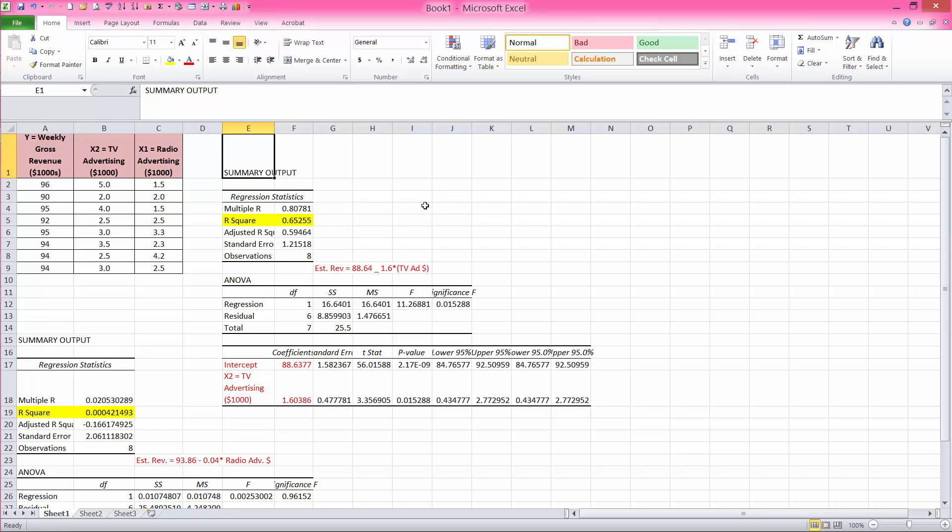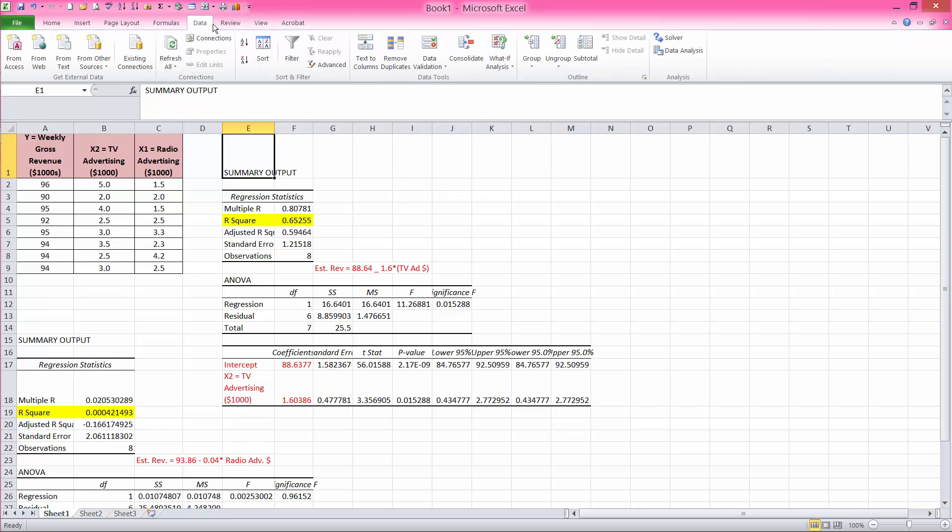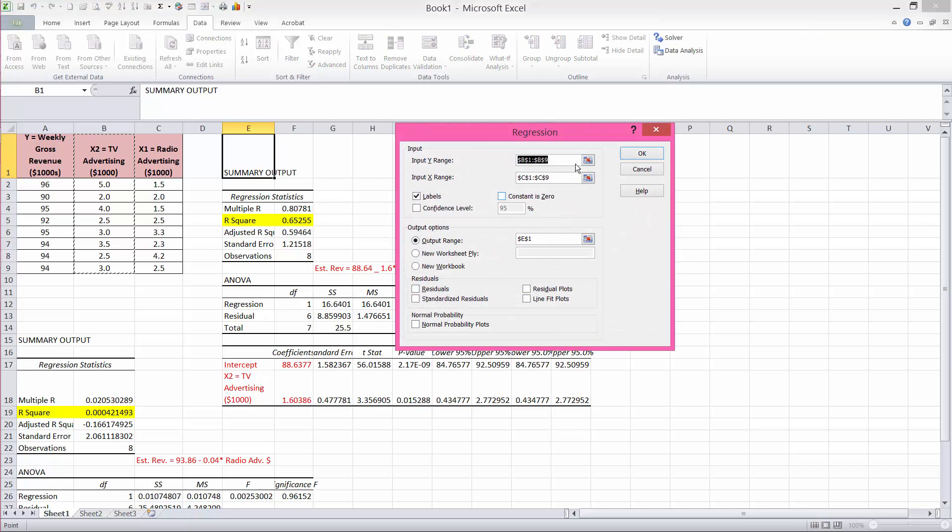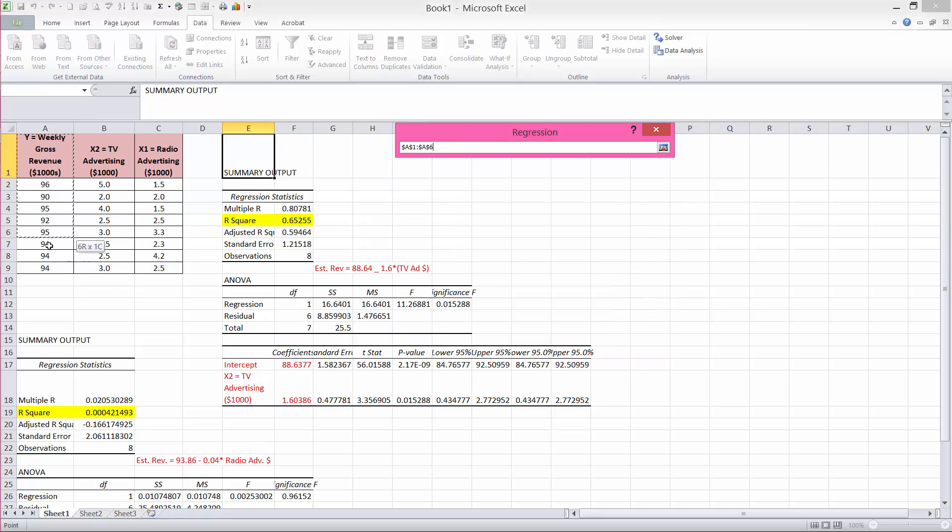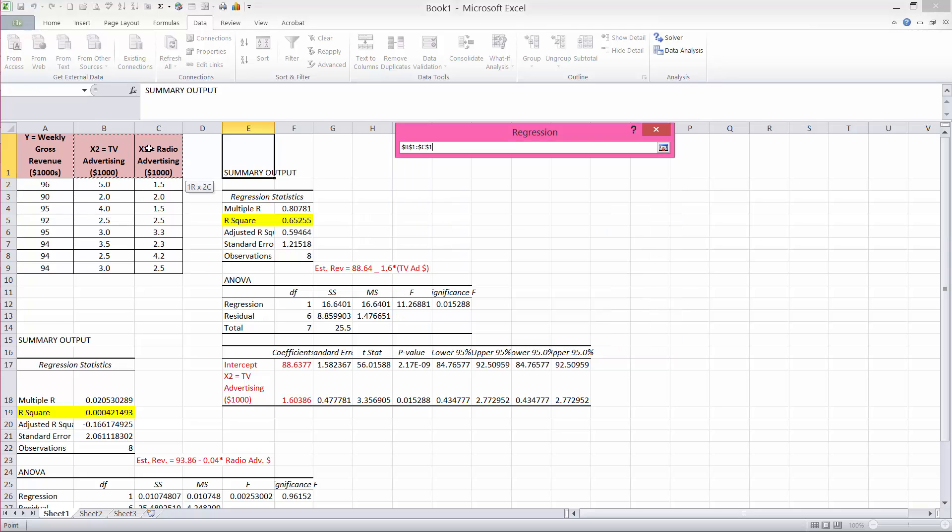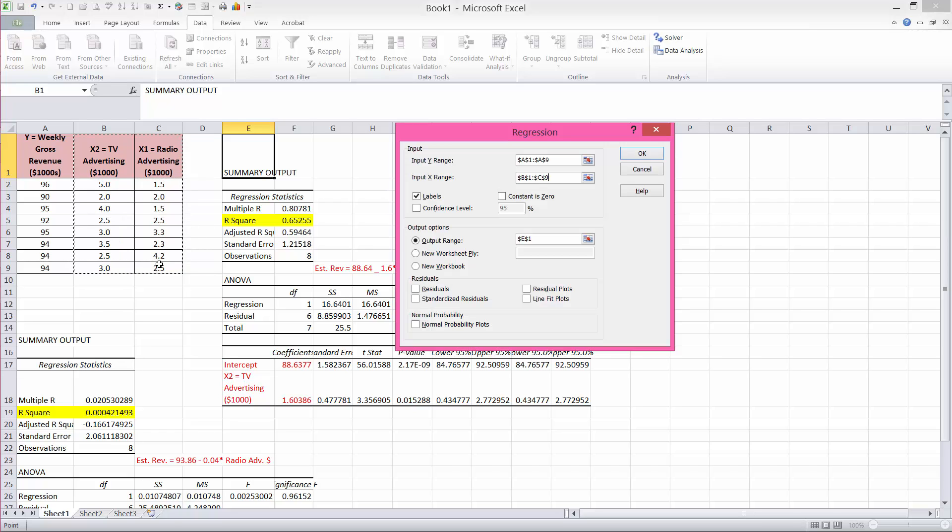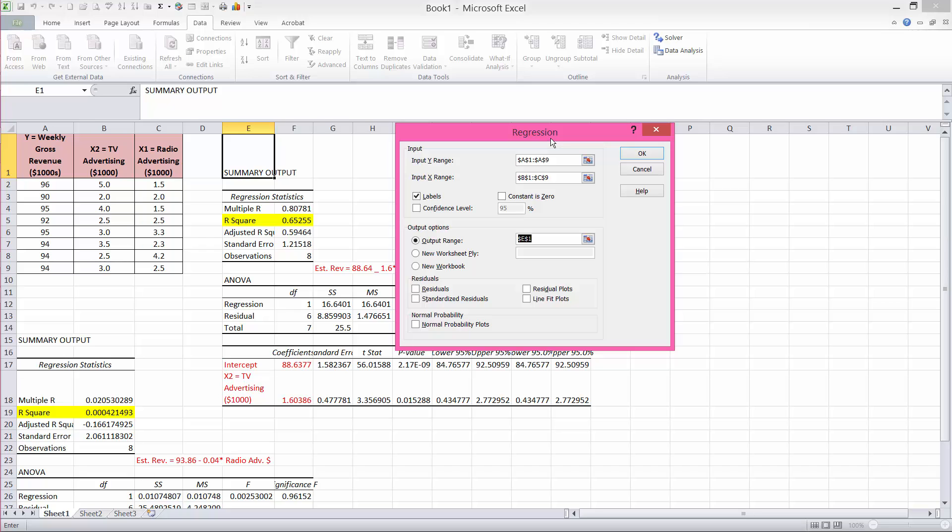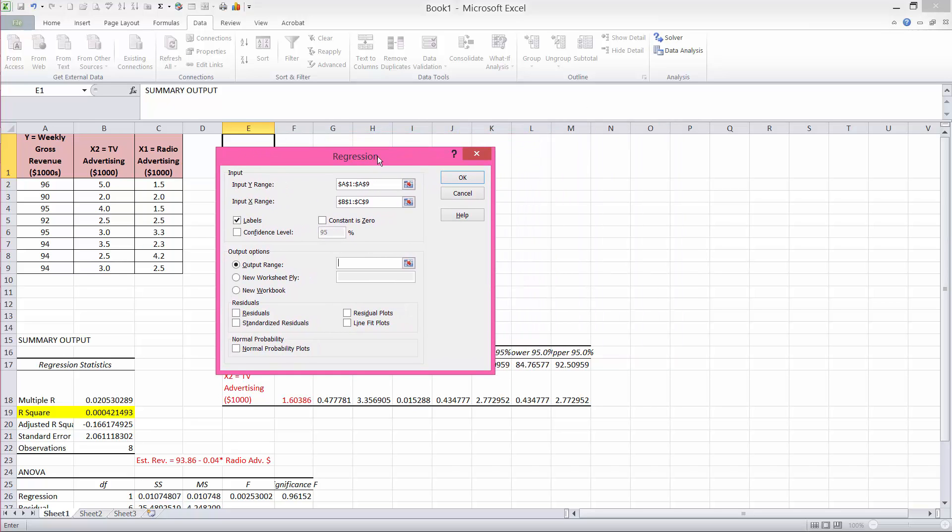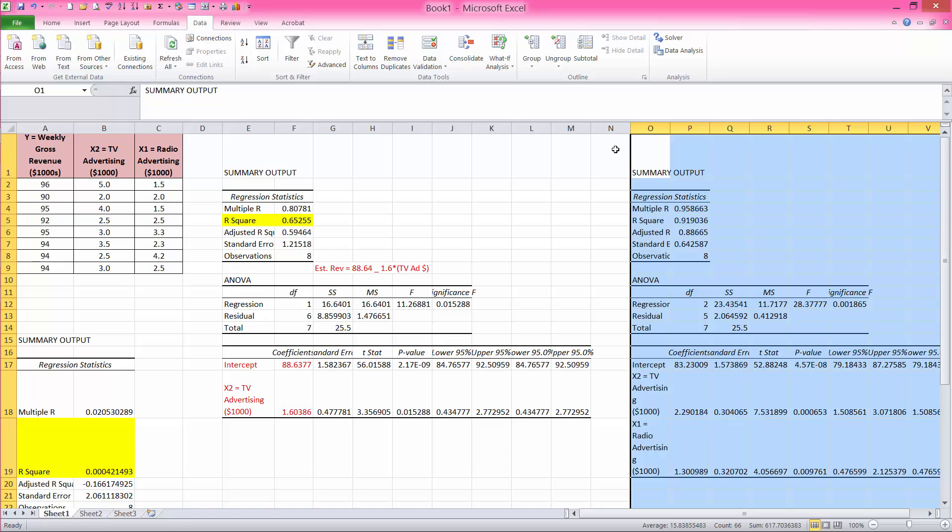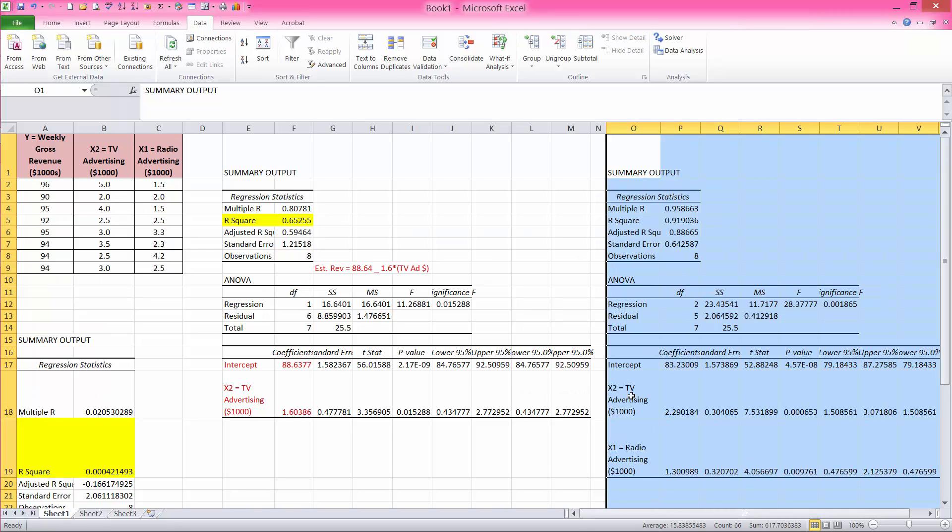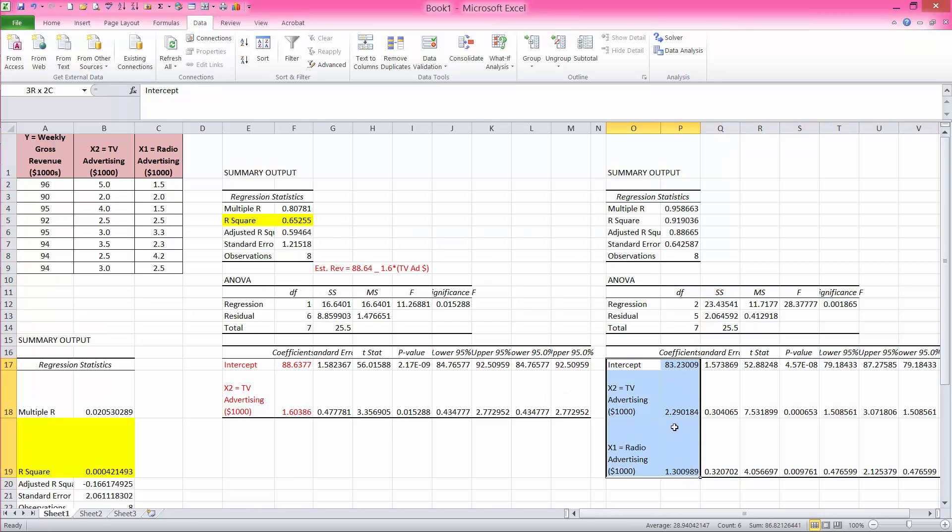With that, now we can go back to data analysis tool pack and use regression. My Y column now is here, column A, and my X range, I will highlight both columns at the same time. Labels are included and I want my output to appear for this multiple regression over here, in cell O1. And when I say okay, my output is going to be listed right here.